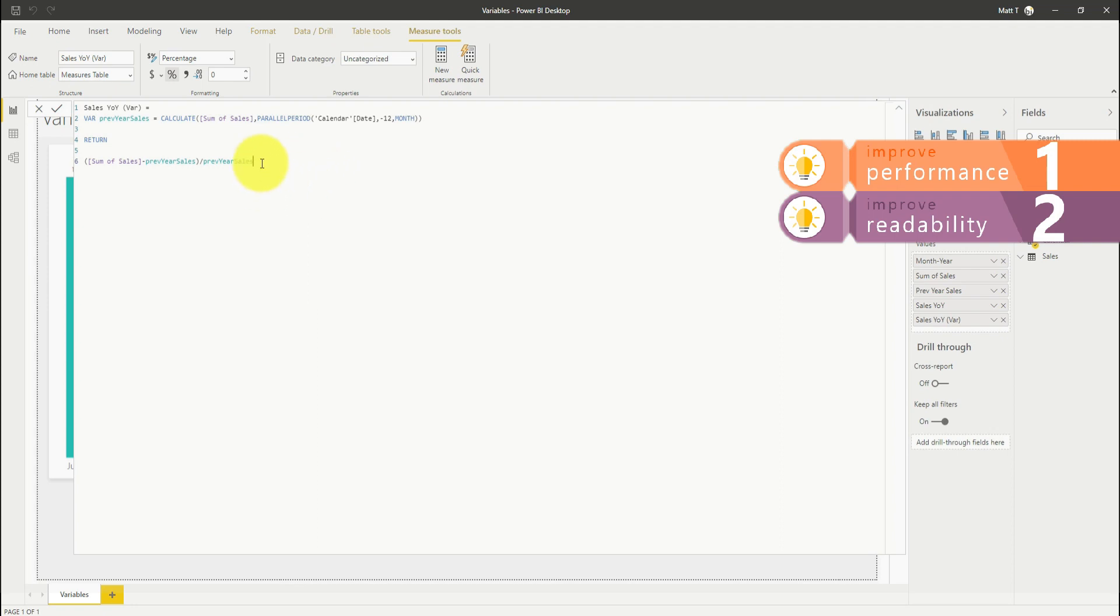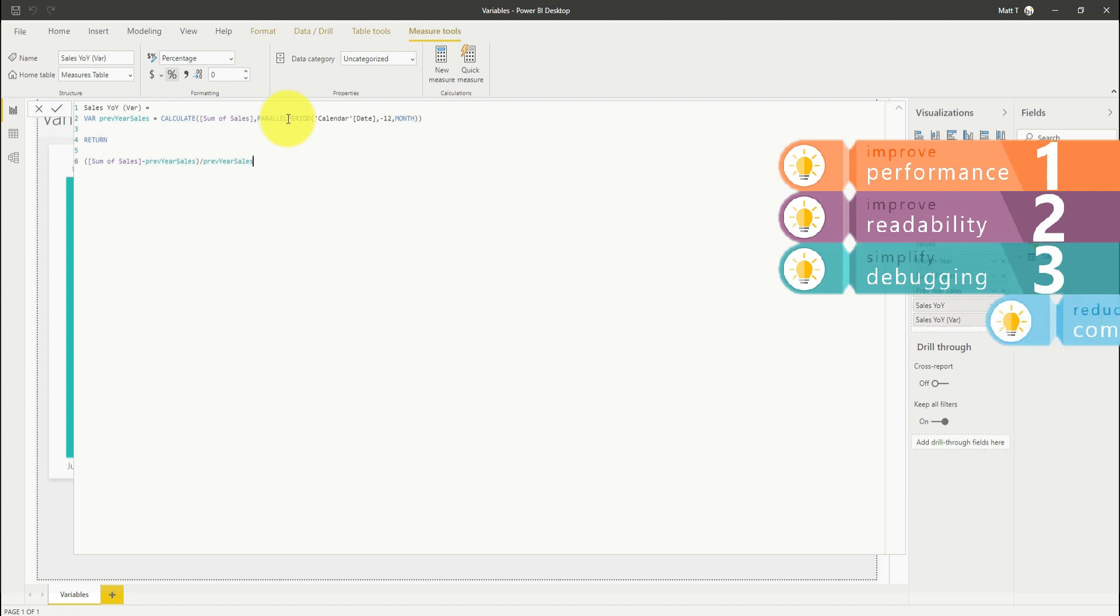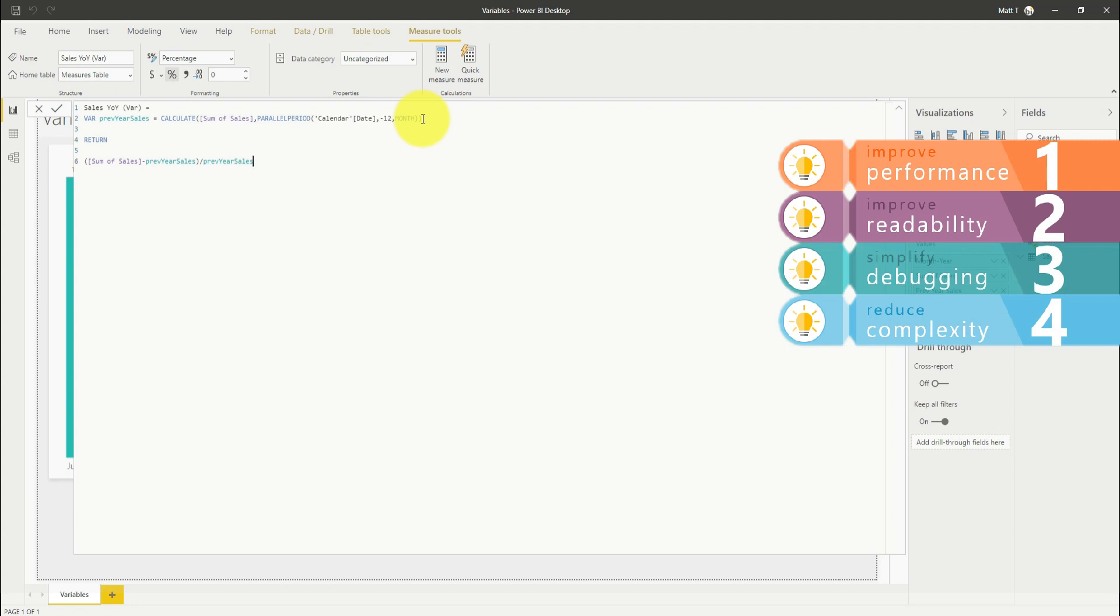Thirdly, much easier to debug as well. We can see where things are declared. If we have to make a correction or change to this CALCULATE statement, we only have to make that change in one place rather than every time we see it in our DAX formula. And thirdly, it reduces complexity. There is some legacy functionality using the earlier and earliest functions in DAX from prior to variables being around. The use of variables is a much easier concept to understand than those previous functions were.